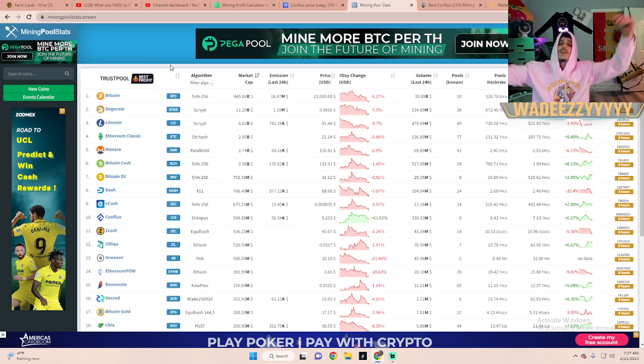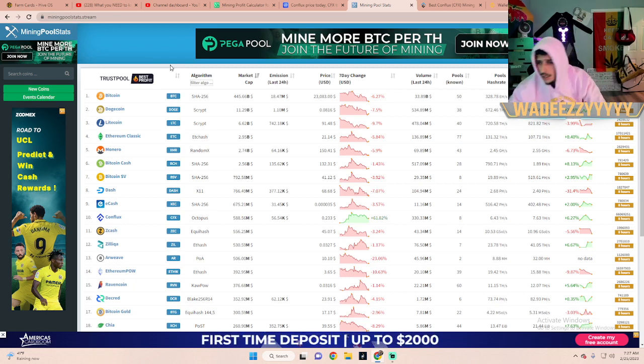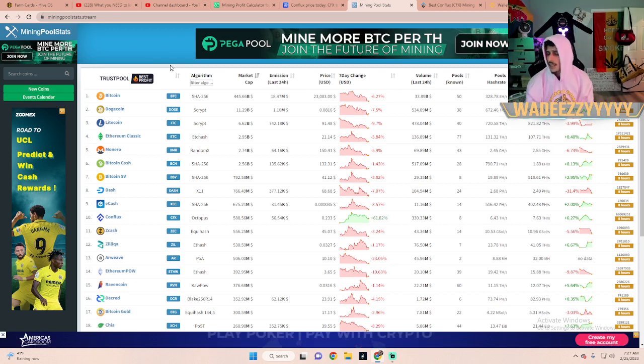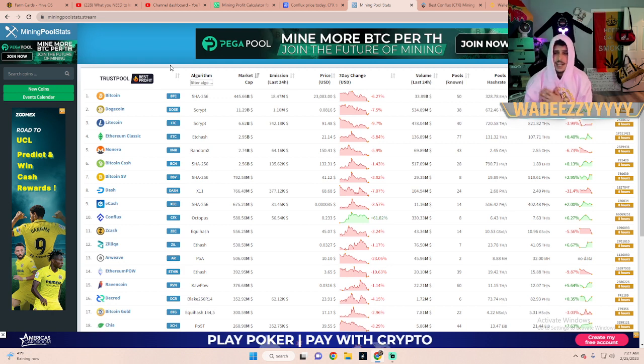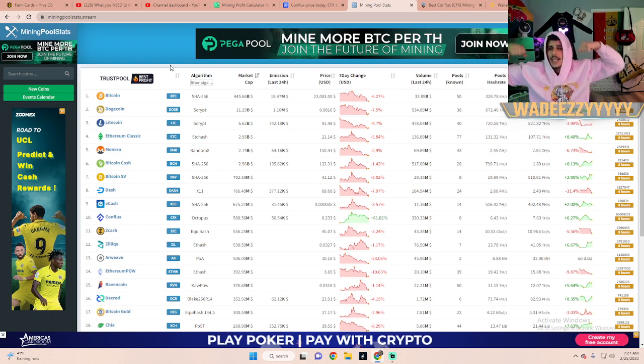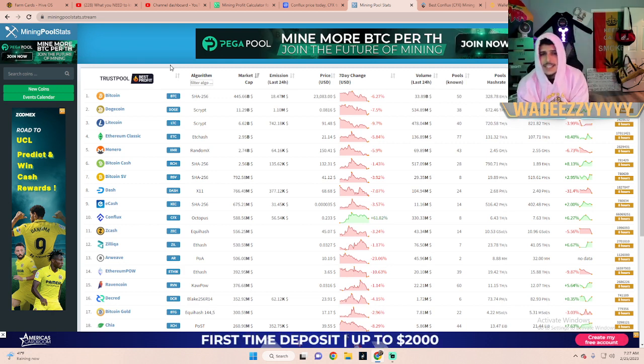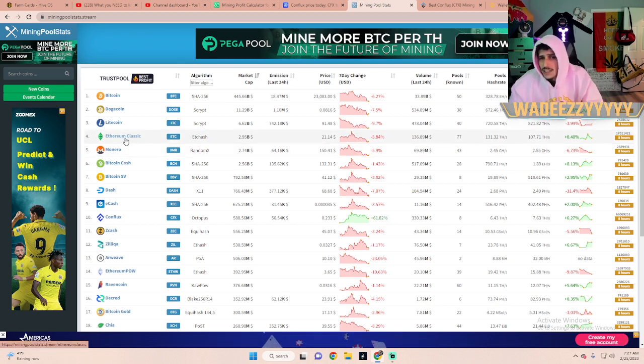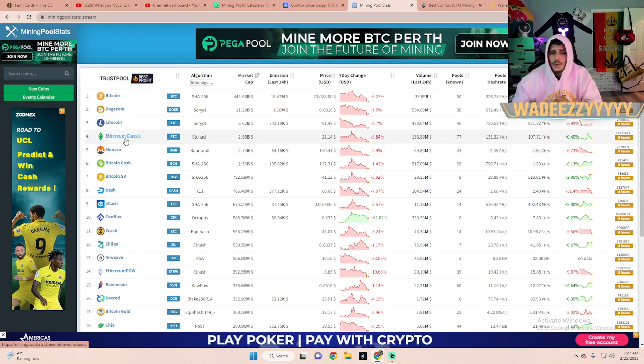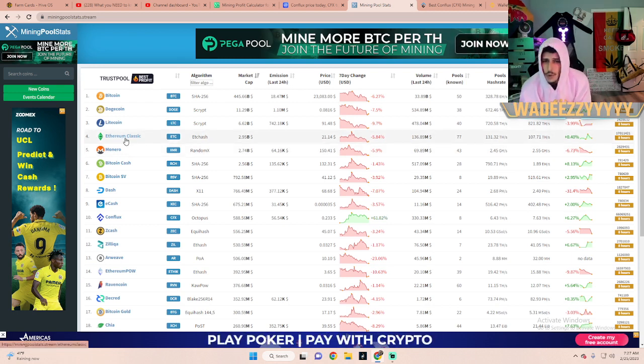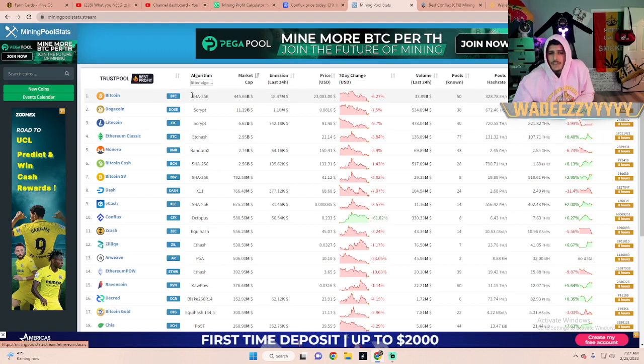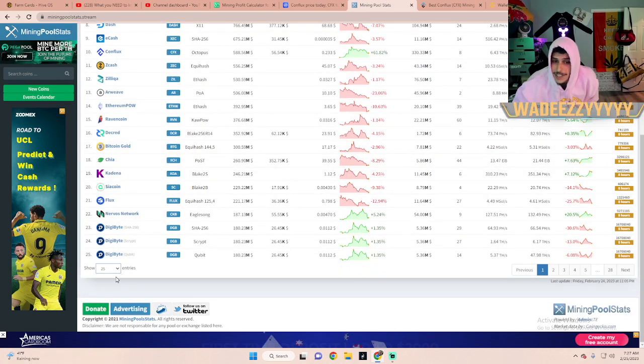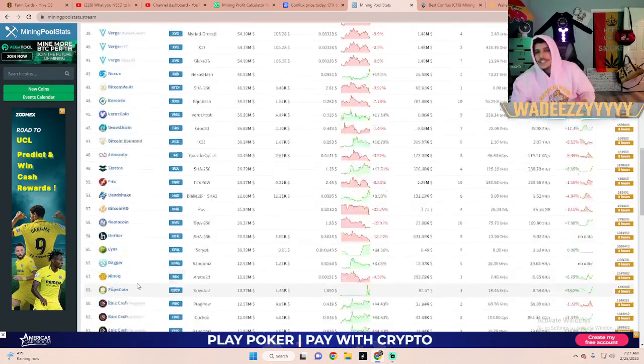I want to mine it, I want to have a little bag just in case. You never know until you try, you have to take risks and I want to dip my feet in that water. Once you're done creating your wallet, you want to go to Mining Pool Stats. I'll put all these websites down below in case you guys need to use them.